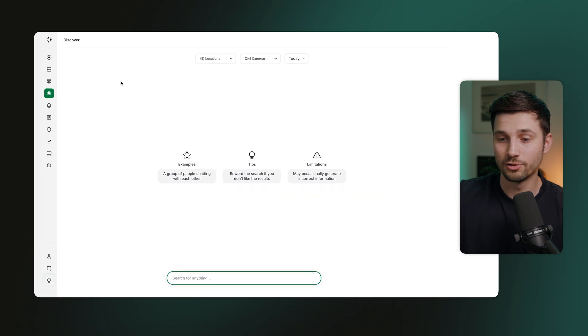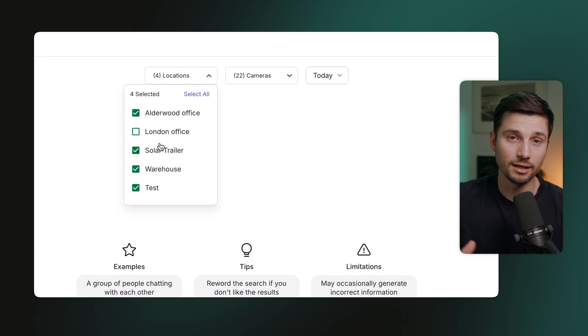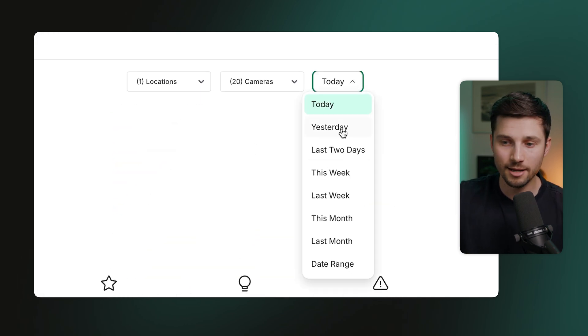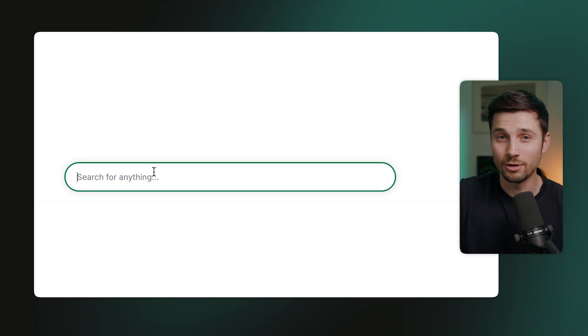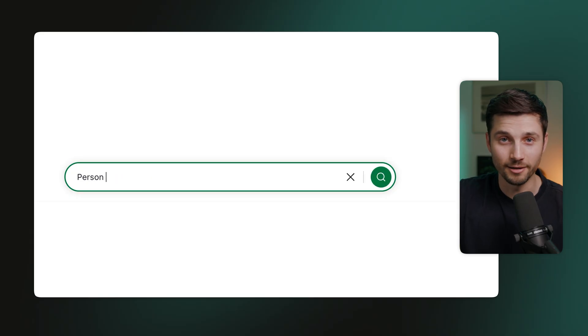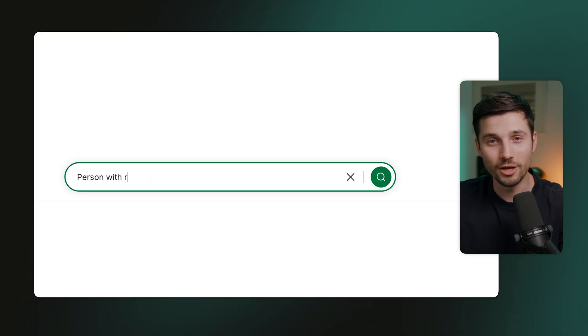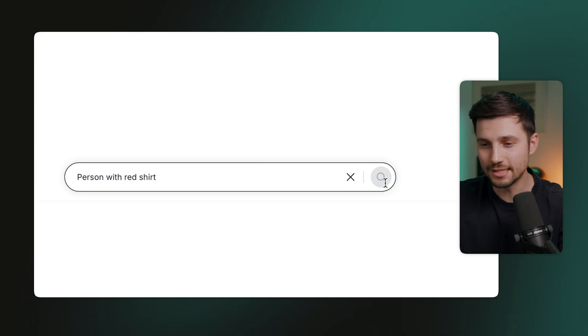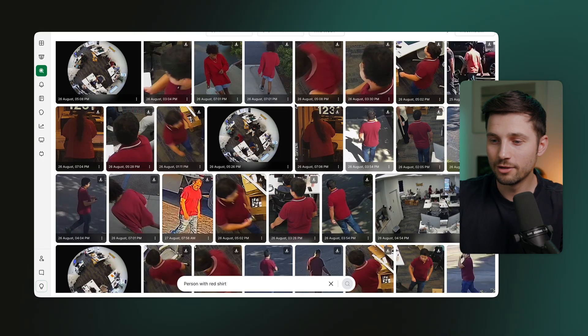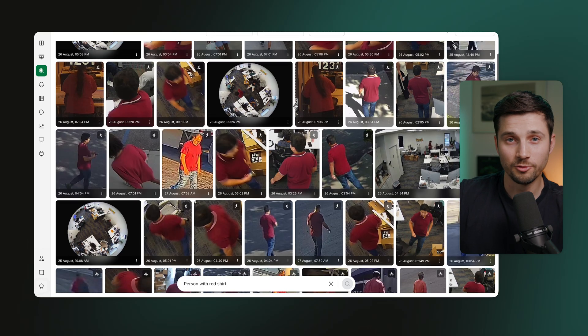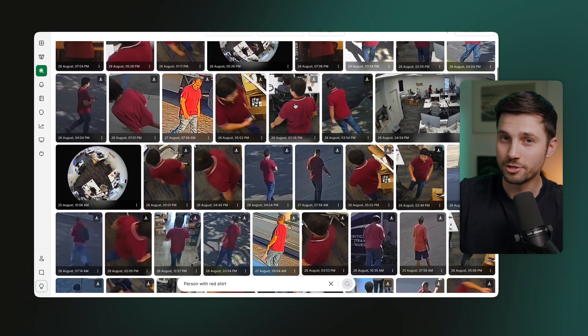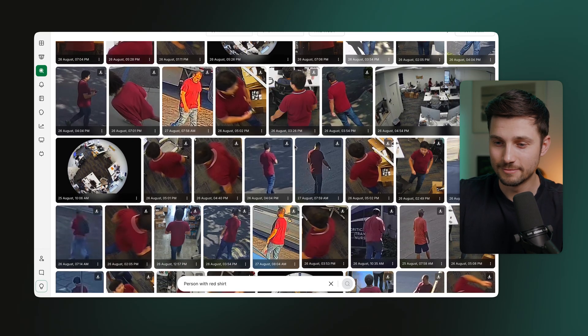How it works is you can filter on location, cameras, and time, and basically type in anything you're interested in finding. For example, you want to find all the clips containing someone with a red shirt on. So all you do is simply type it out just the way you would do it in Google or ChatGPT, and it will give you all the clips of people wearing red shirts from all the cameras you selected.